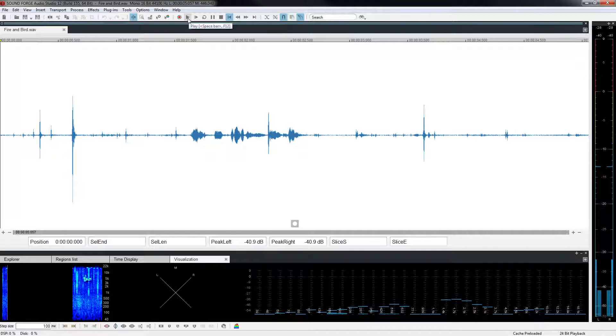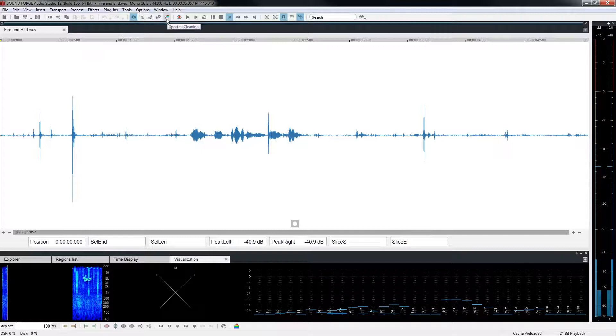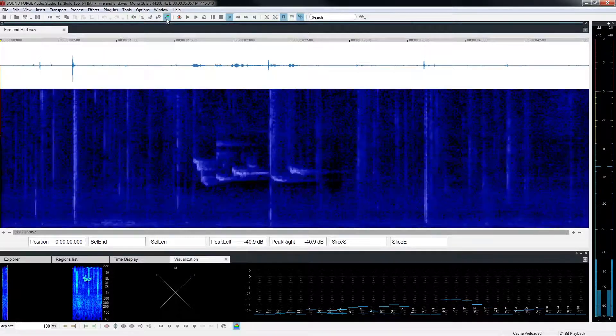To do this, we need a way to view the file's audio spectrum. Click the Spectral Cleaning Tool to switch from a waveform view to a spectral view.